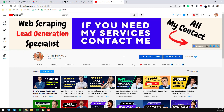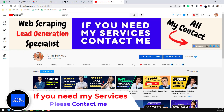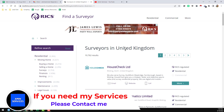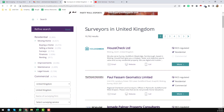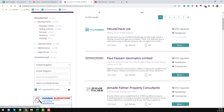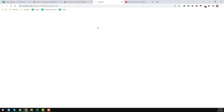Assalamu alaikum, hey everyone, welcome back to my YouTube channel. In this video I will discuss about one of my data scraping projects. On that project we have successfully scraped 10,700 plus results — all servers in the United Kingdom — and we have scraped all of the links from that website.